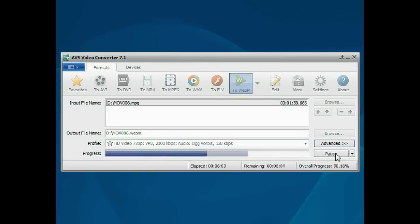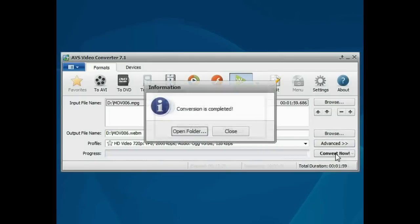Wait while the program converts your file. That's all. Open the folder to access the resulting file.